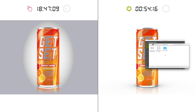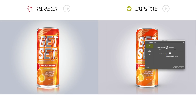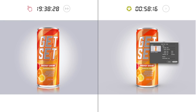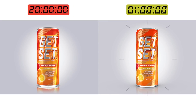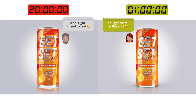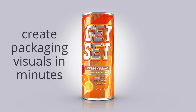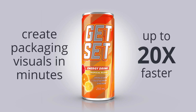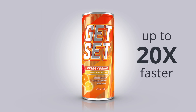As your last step, add or create a background image to sit behind your packaging, then simply save your image and you're finished. As you can see, it's fast and easy to create packaging visuals in minutes — up to 20 times faster with Esco Studio.